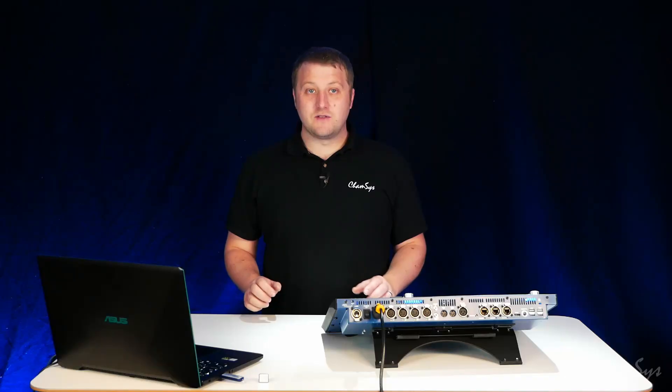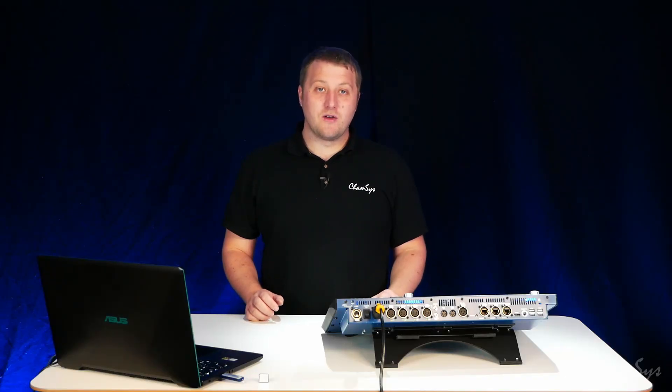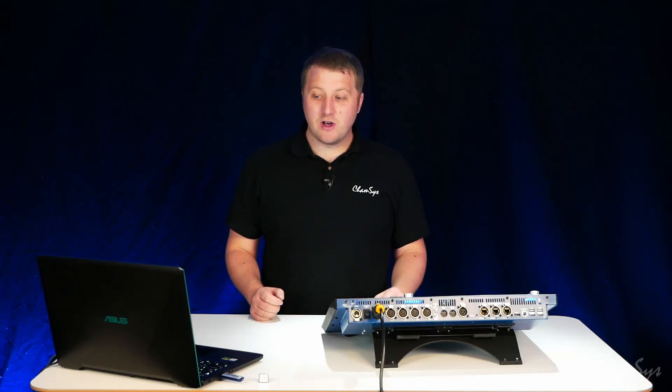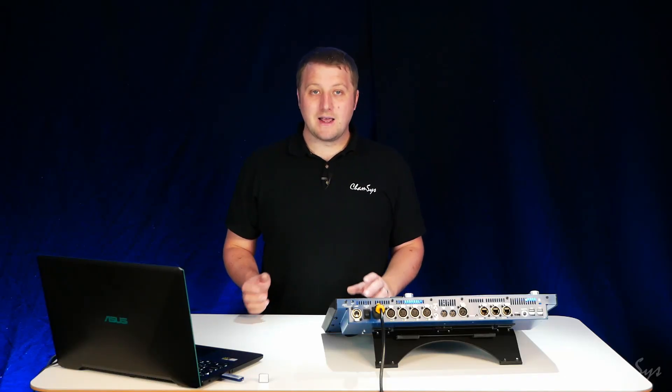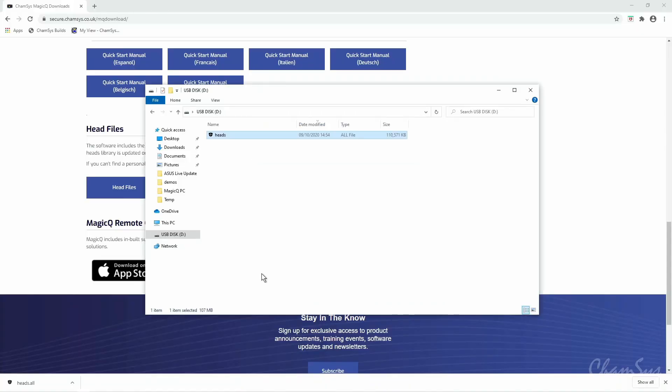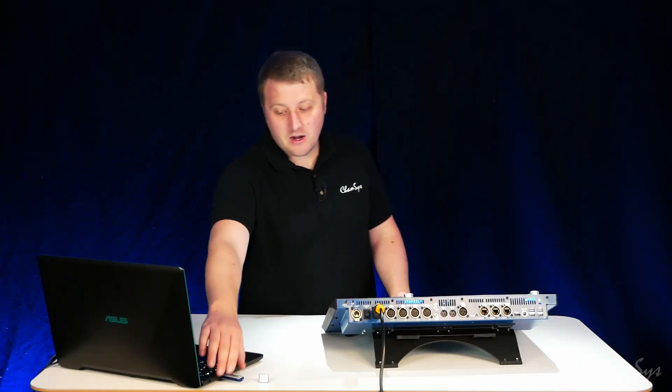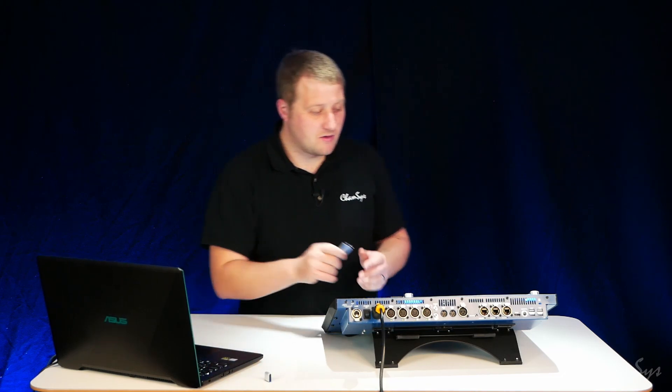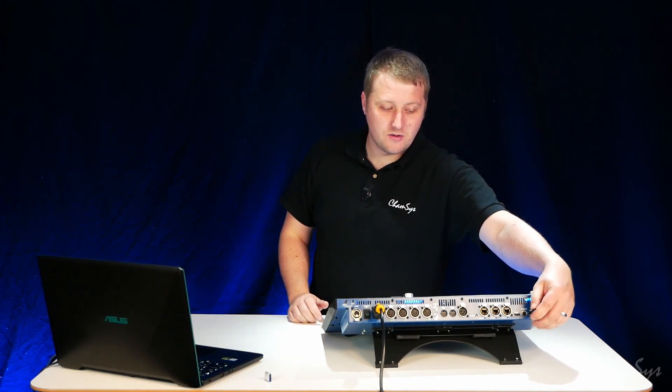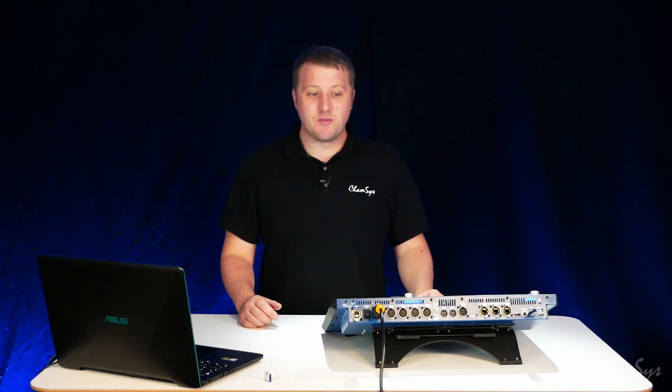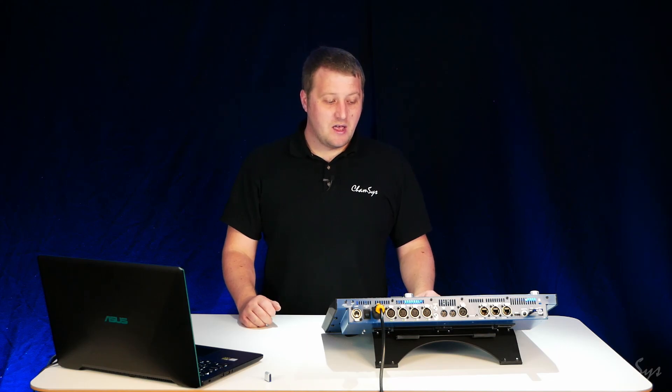Once the file has finished copying from my laptop to my USB drive I'm going to connect the USB drive to my console. So now that's finished copying I can unplug the USB drive and connect it to my console on the USB port on the rear.